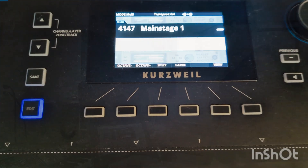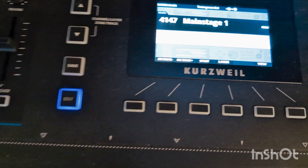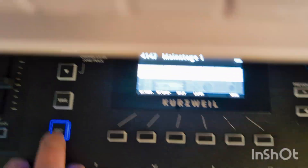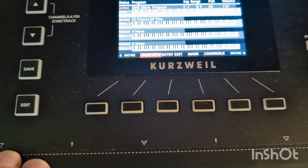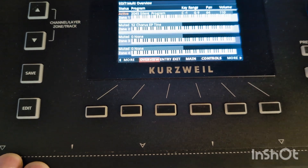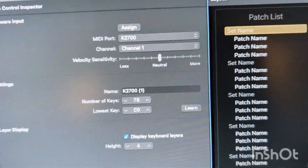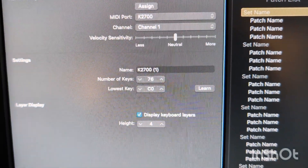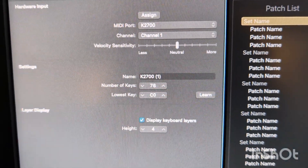You can see I have set up a Main Stage template in my multi section. The way this works is if we go to Edit, you can see I'm using the silent program in zone one.